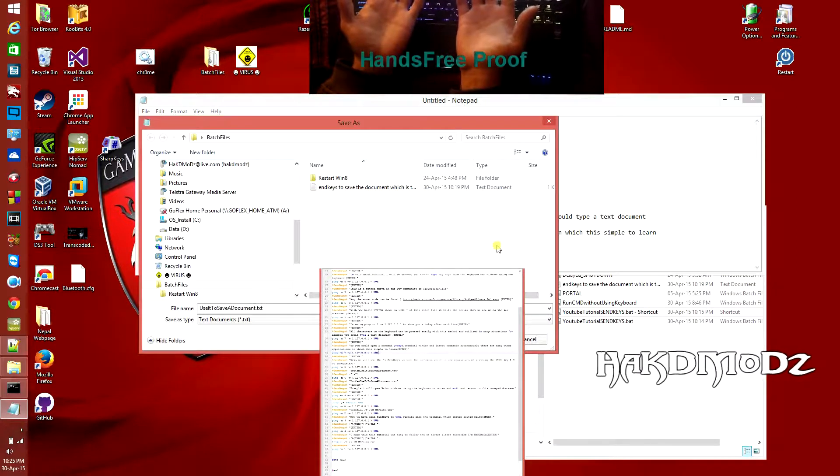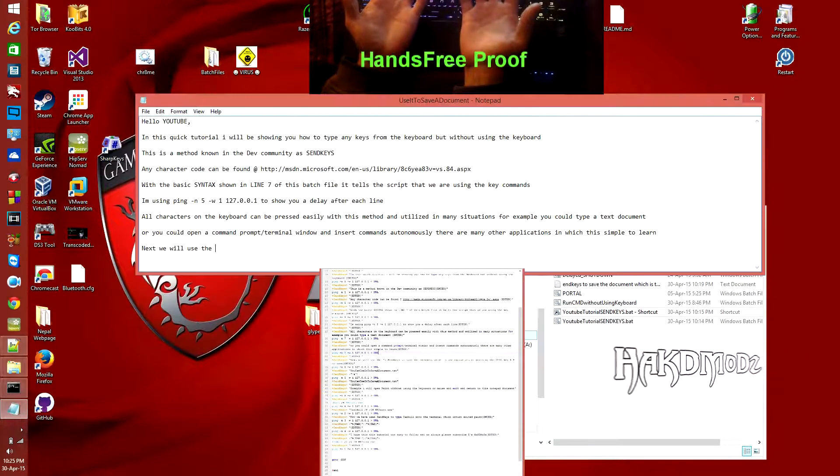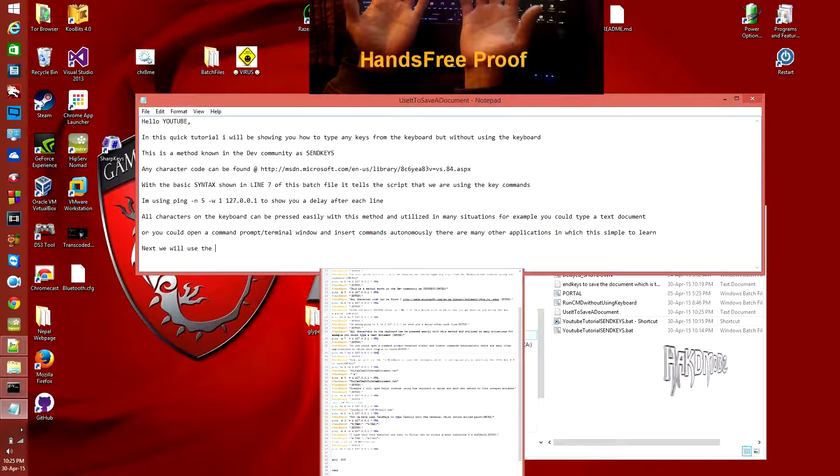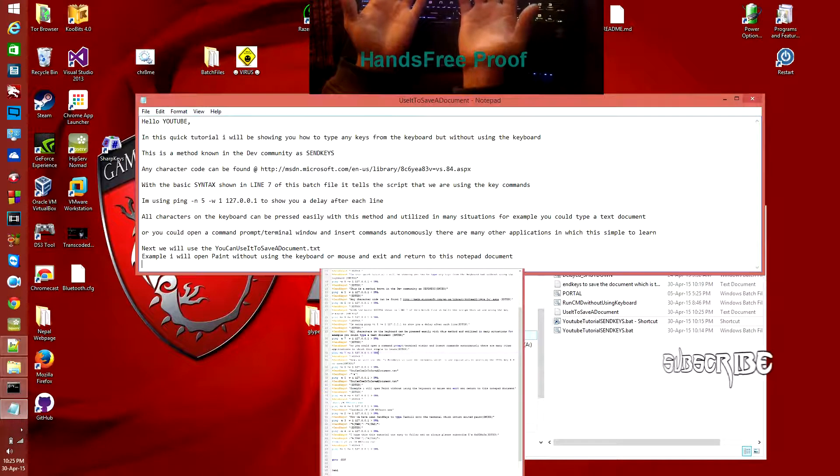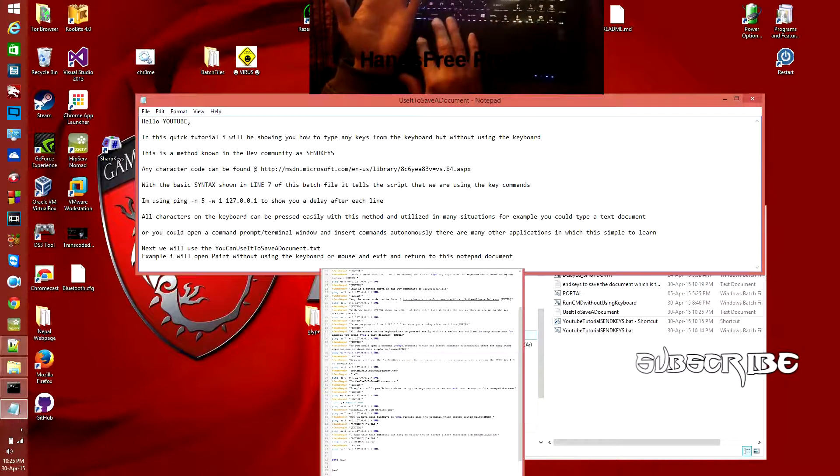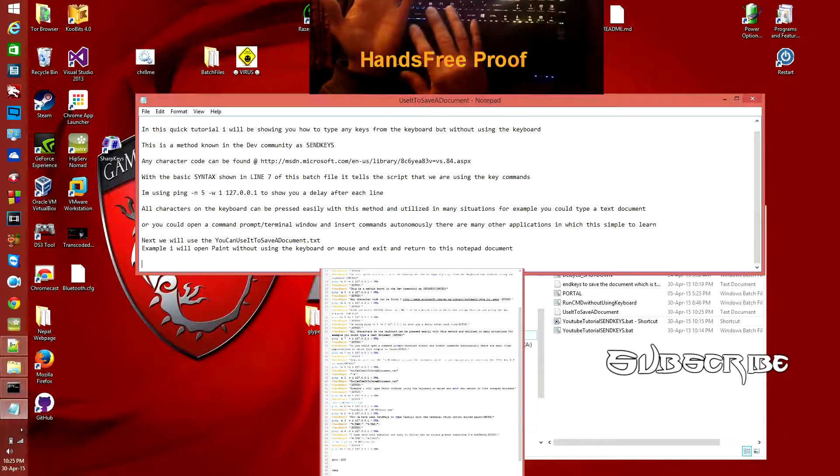So first off, you can also use it to save a document by using the caret S with send keys. So that saved the document.